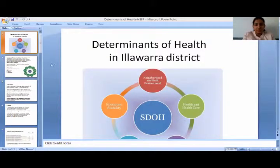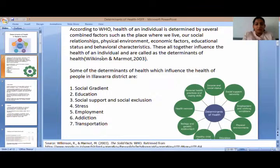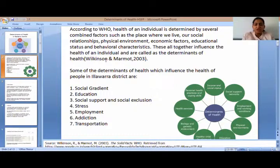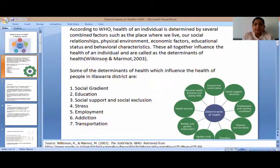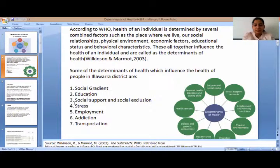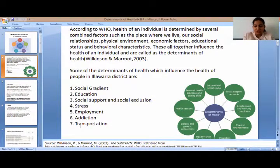My topic is determinants of health in the Illawarra district. According to the WHO, the health of an individual is determined by several combined factors, such as place where we live, social relationships, physical environment, economic factors, education, and behaviour — together called the determinants of health. Some determinants that influence the health of Illawarra people are social gradient, education, social support, social exclusion, stress, employment, addiction, and transportation.